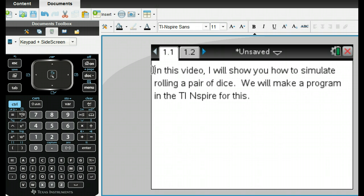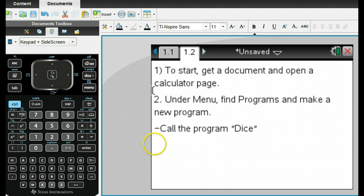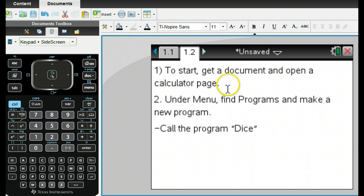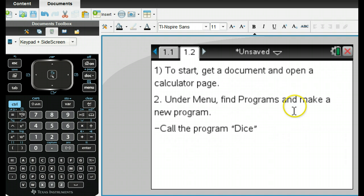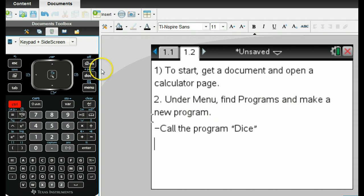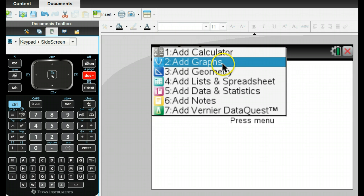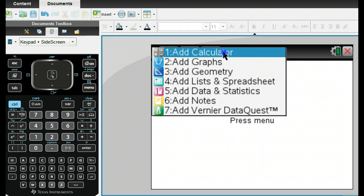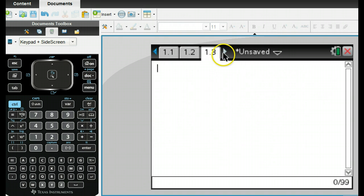We're going to be programming in the calculator for this. What we want to do is get a new document and then open a calculator page. This is where we can program. So if I get a new page here, I'm going to add calculator right there.